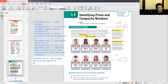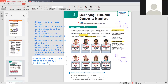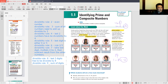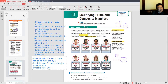The divisibility rule for 9: all the digits have to add up to be divisible by 9 — but it's not as intuitive because 9 is a bigger number, so it's not very useful. The divisibility rule for 10 is really easy — the last digit must be 0.